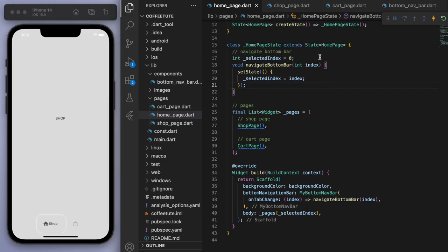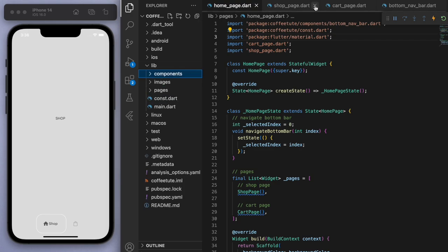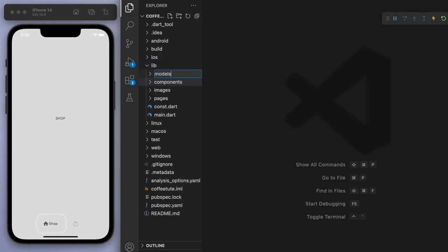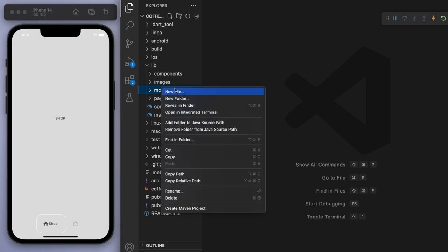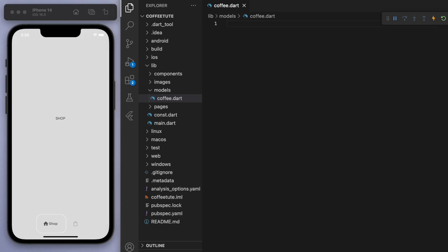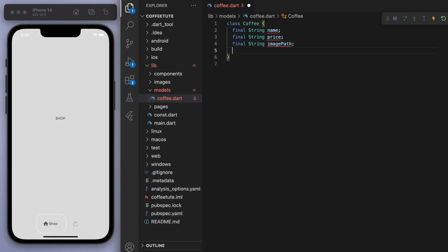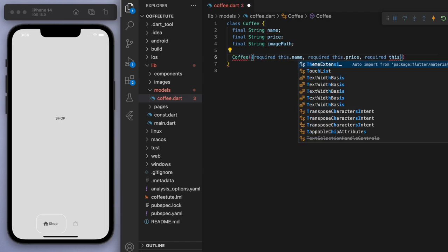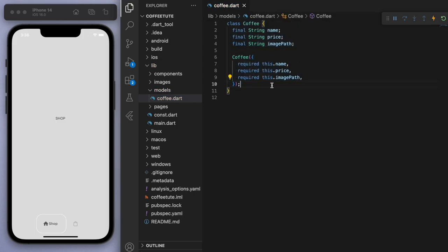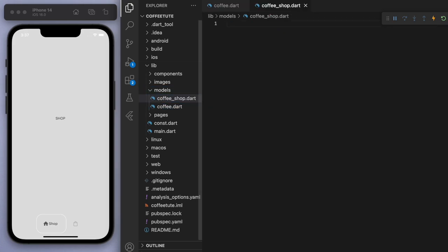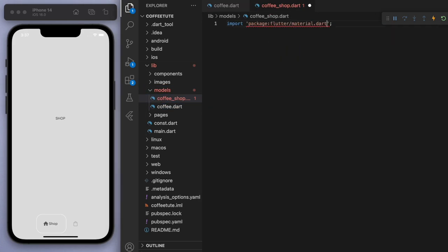Come back to the homepage and import these. In the body of the scaffold, you can give it the pages with the selected index. If you look at the app, clicking around reflects the appropriate pages. So now it's time to create our shop. I'm going to create a new folder called 'models' — models is basically the data structure and object-oriented programming we're going to do. Let's first create a coffee. We need a few things: the coffee's name, price, and also the image. I'll do the constructors for these. I'm also going to need to create one more model, which is the shop.